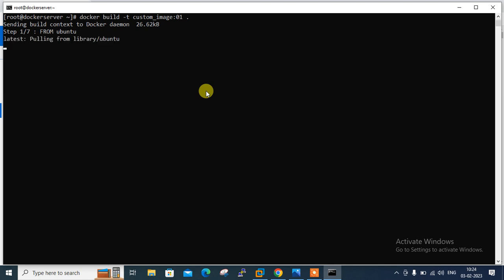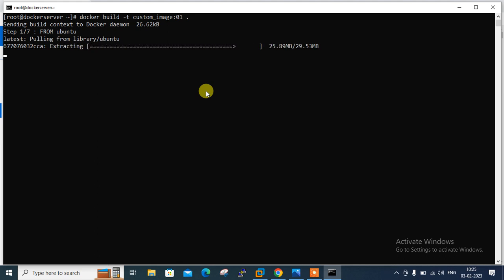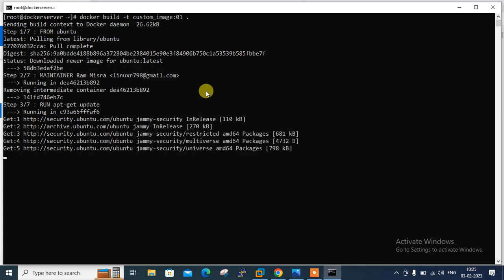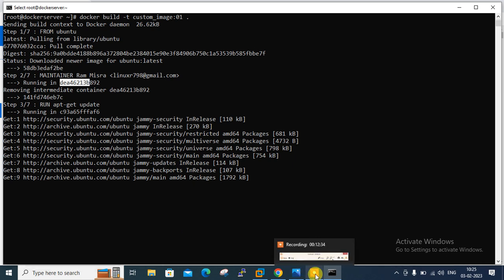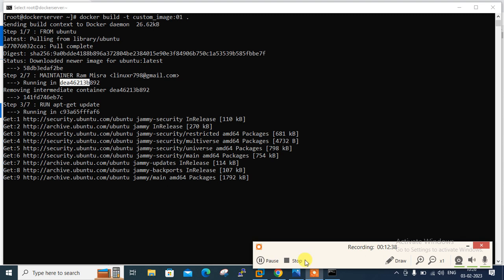The build starts — Step 1 out of 7: FROM ubuntu, pulling the base image from Docker Hub registry. You can see Step 2, Step 3 and different container image IDs being created. You can identify that it's creating each Docker image layer for each instruction. I'll pause the recording for a couple of minutes while the build completes.